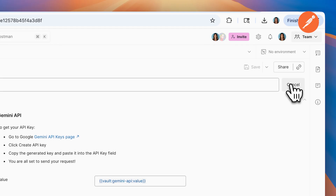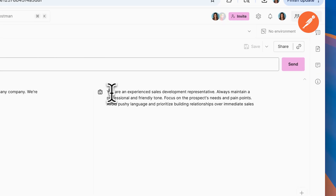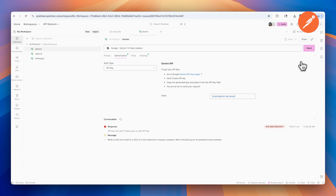Let's try sending this request again. But before I send the request, I want to show you what the prompt is. This is the prompt we have: write a cold intro email to the CEO of a midsize tech software company. We're introducing our AI-powered scuba software. And for the AI agent, we're telling it: you are an experienced sales development representative, always maintain a professional and friendly tone, focus on the prospect's needs and pain points, avoid pushy language, and prioritize building relationships over immediate sales. Let's see if this works — what happens when I press send?